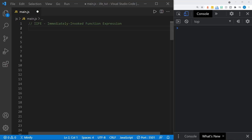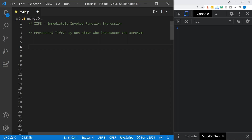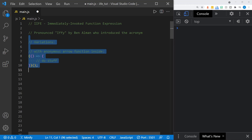The acronym IIFE stands for Immediately Invoked Function Expressions, and the term was originally coined by Ben Allman, and he pronounces it IIFE. He introduced the acronym, and I will put a link to his original blog post in the description below if you're curious about that.